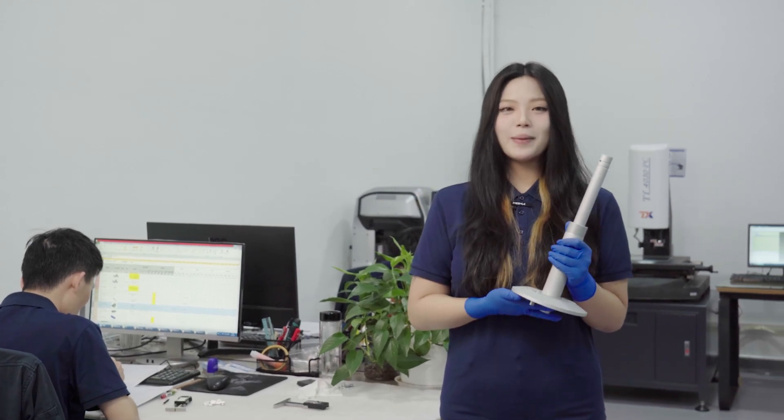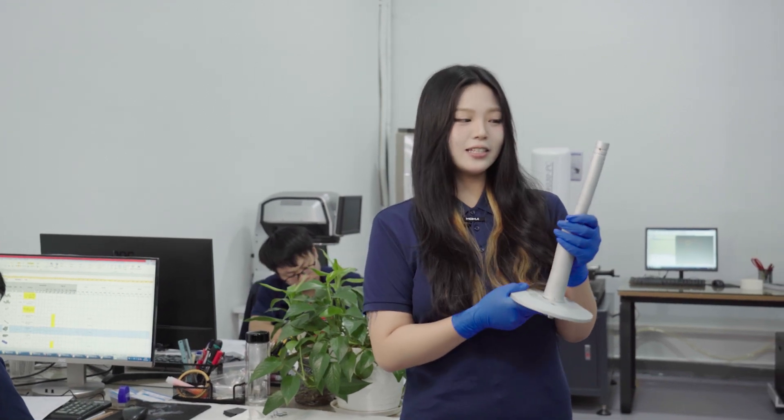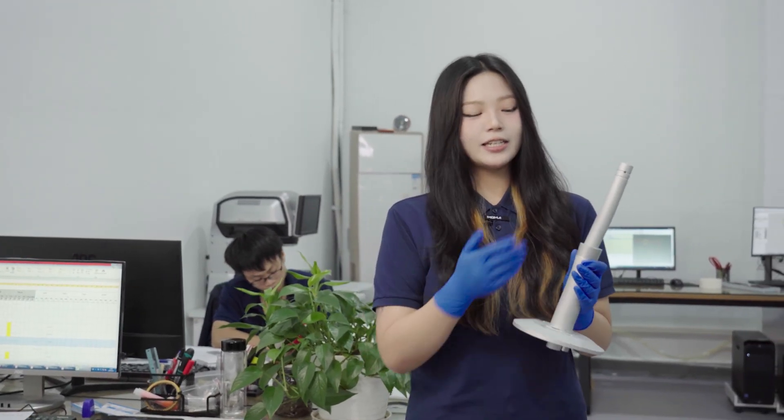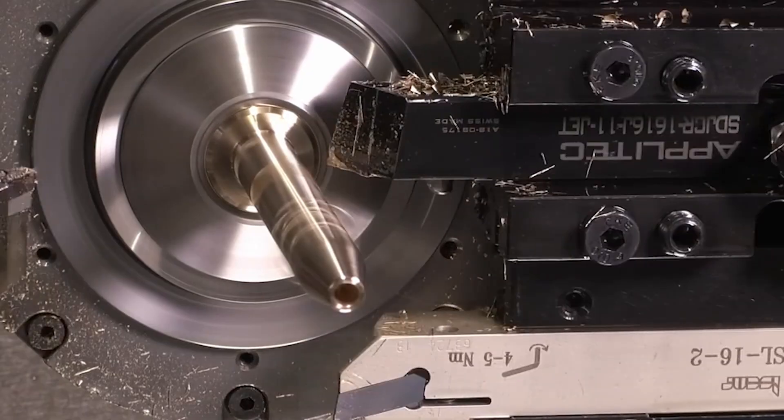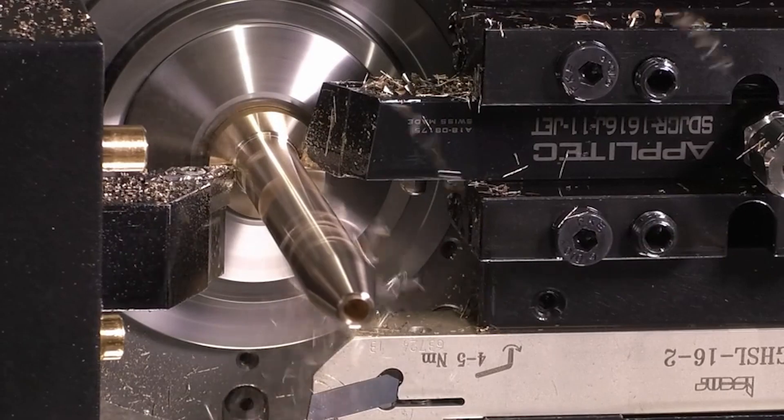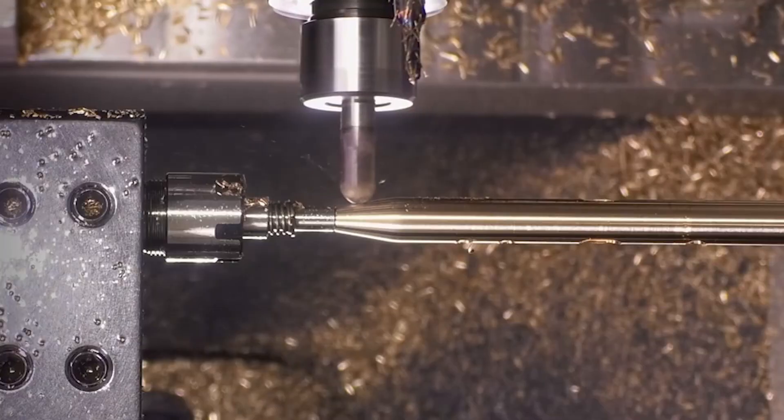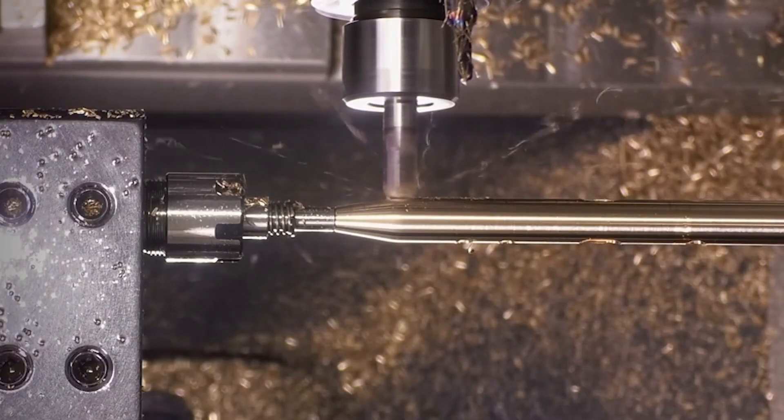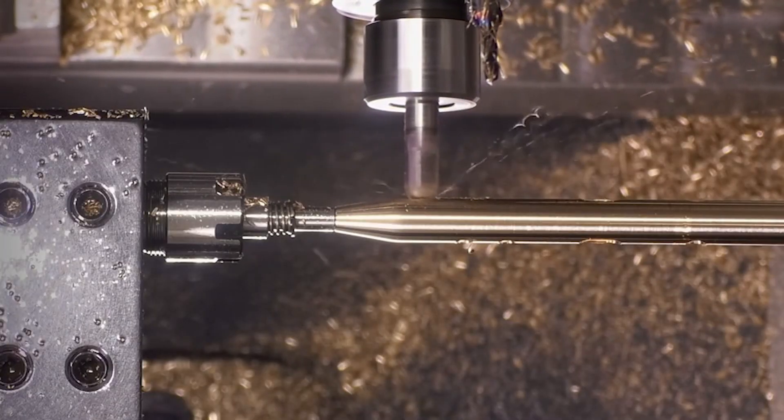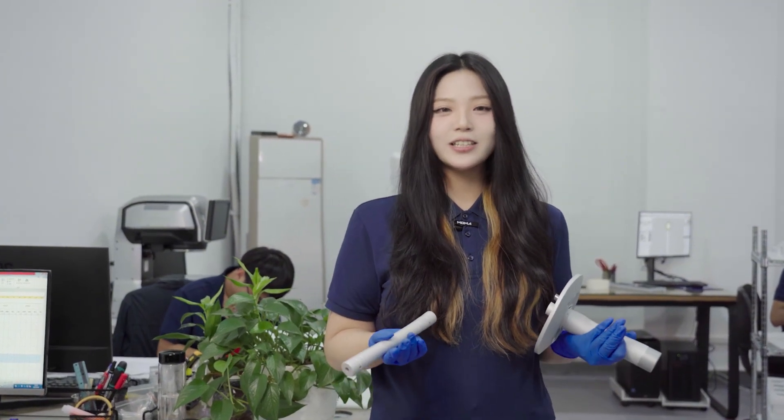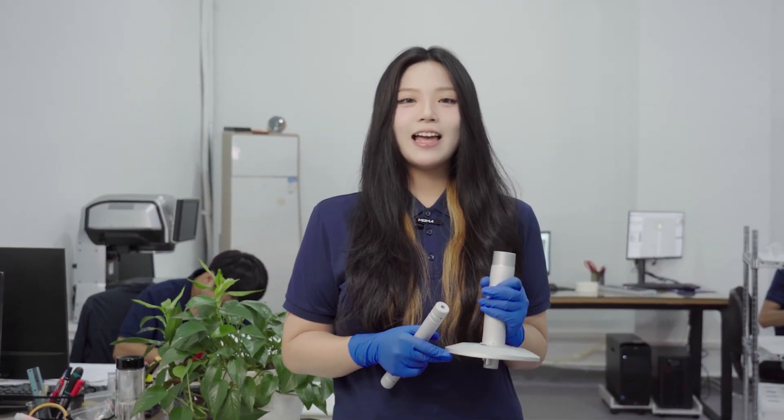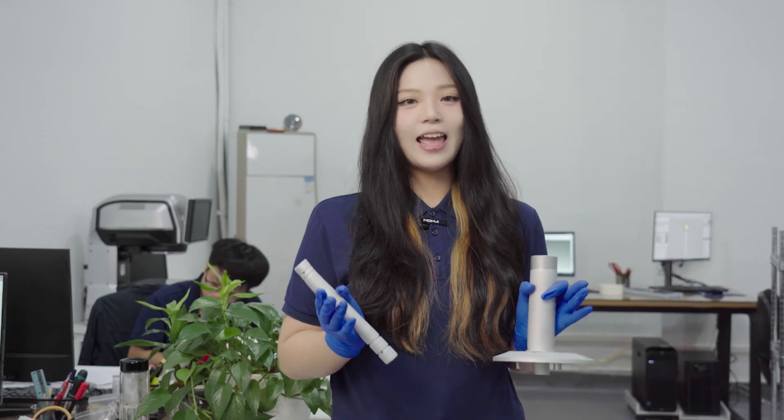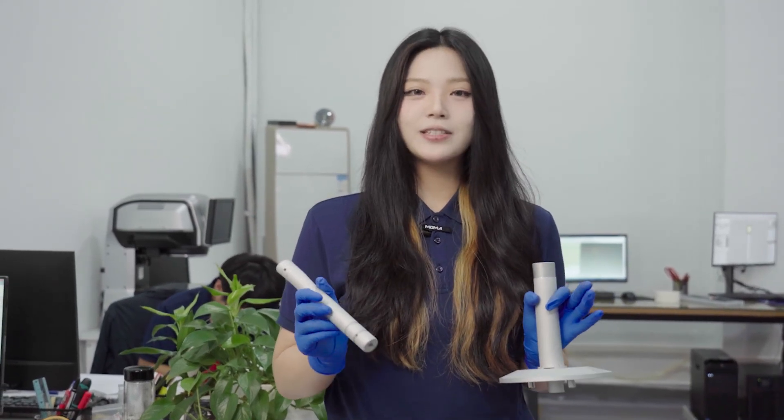Hi everyone, welcome back to Wayken channel, I'm Fiona. Today we're going to take a look at this aluminum part with an integrated long shaft and flange design. Parts like this long shaft are super easy to run into problems during machining. How to keep the precision? I've got you hooked now, right? Let's dive right in and see how we can actually pull it off.